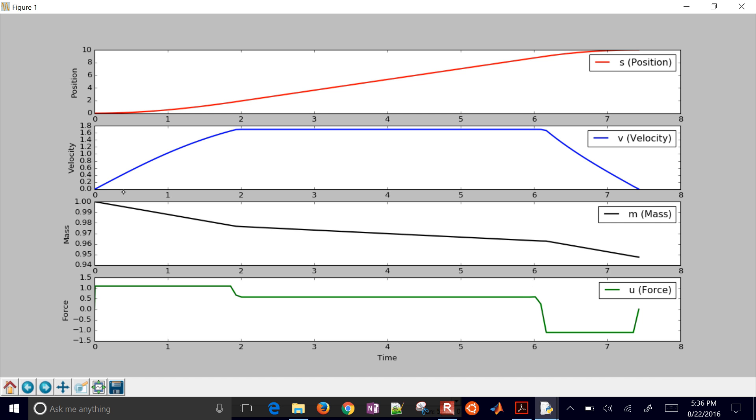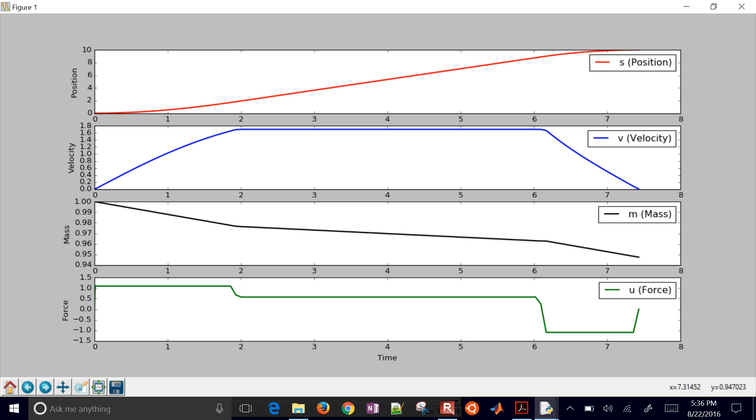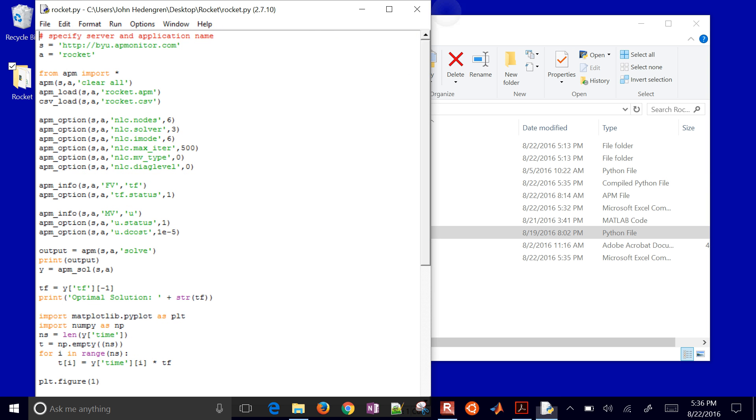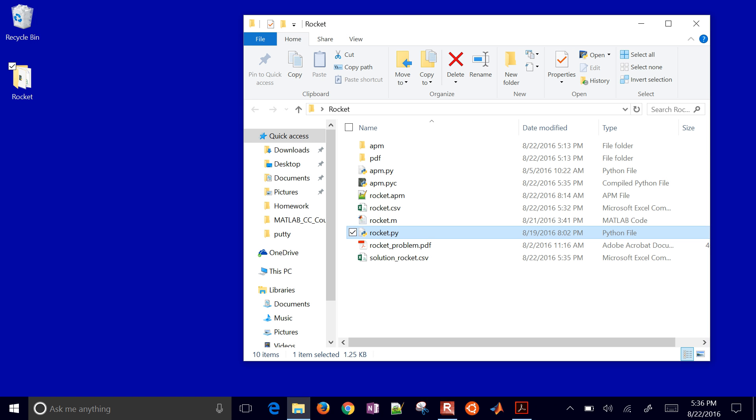And there you can see the mass as well. You're burning fuel, you're thrusting. And at the end, you kind of put on the brakes. And to put on the brakes, you also use quite a bit of mass there. So here's the optimal solution to that problem.